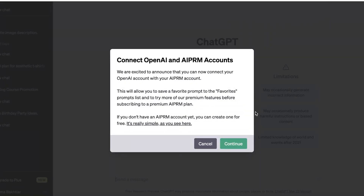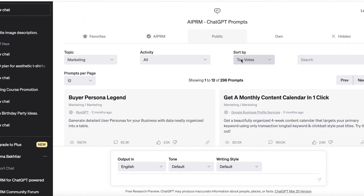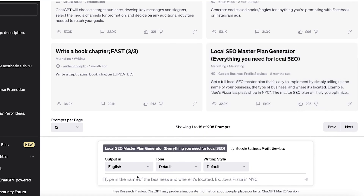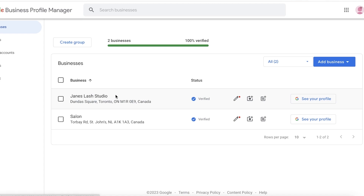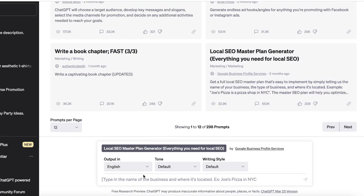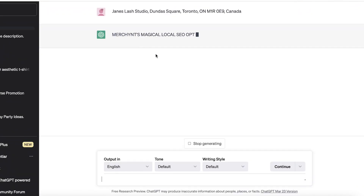Once the extension has been added, it will connect to ChatGPT. You continue through all its permissions, and once it's opened up in ChatGPT, you can access a local SEO master plan generator. All you have to do is add your business name and your business location. Since you're targeting your local audience, this is very relevant for Google Business.